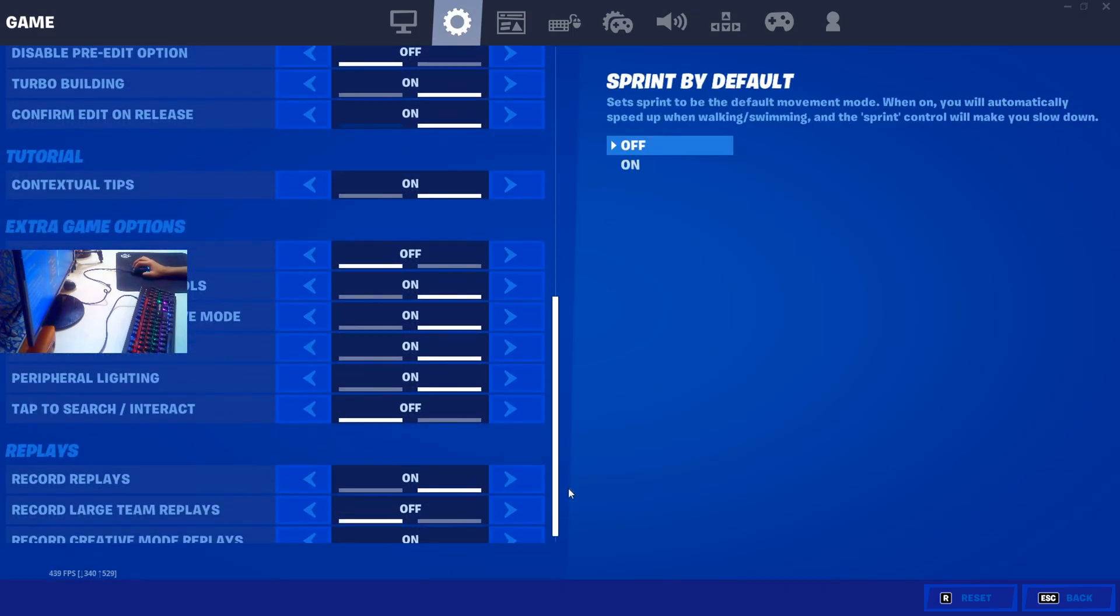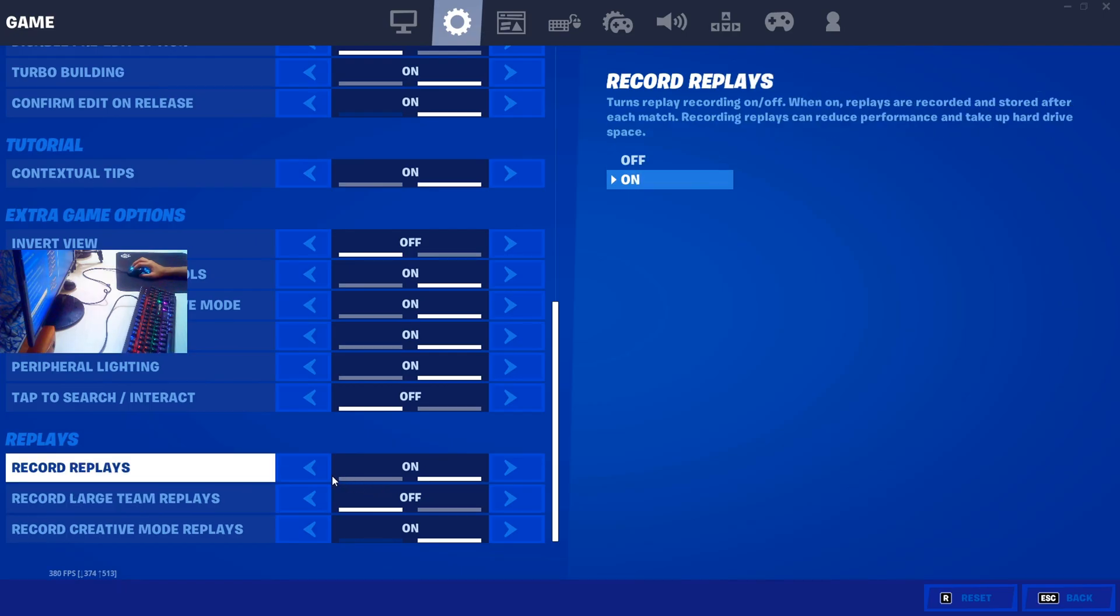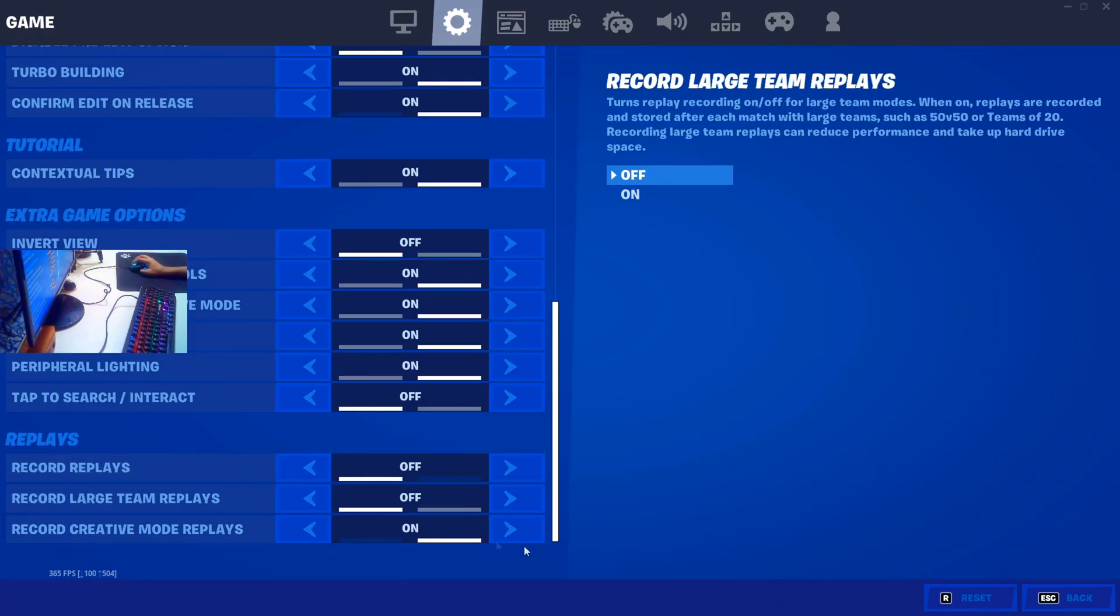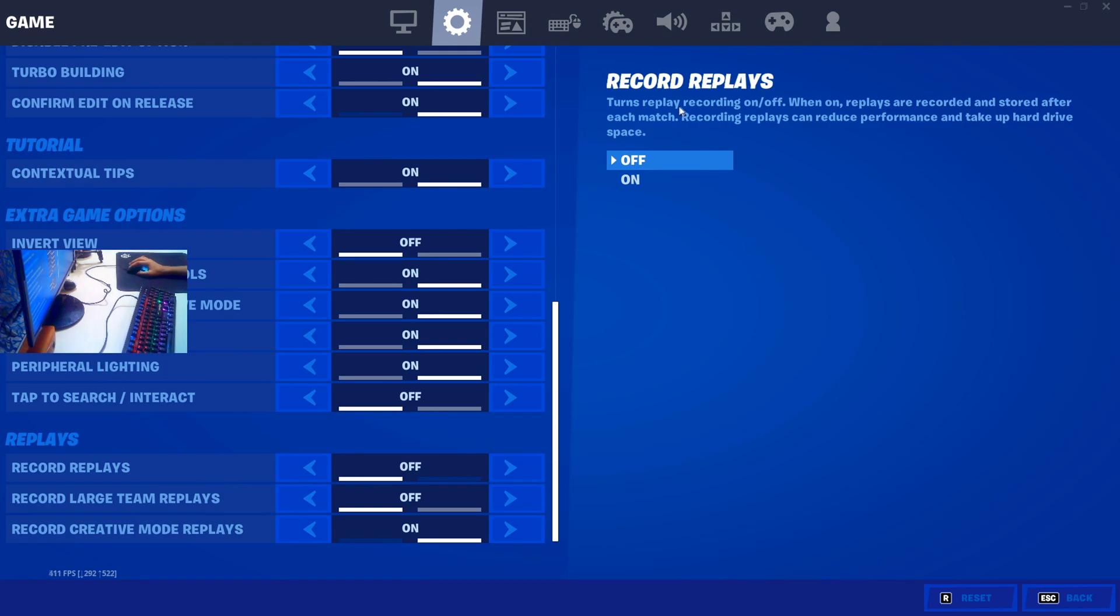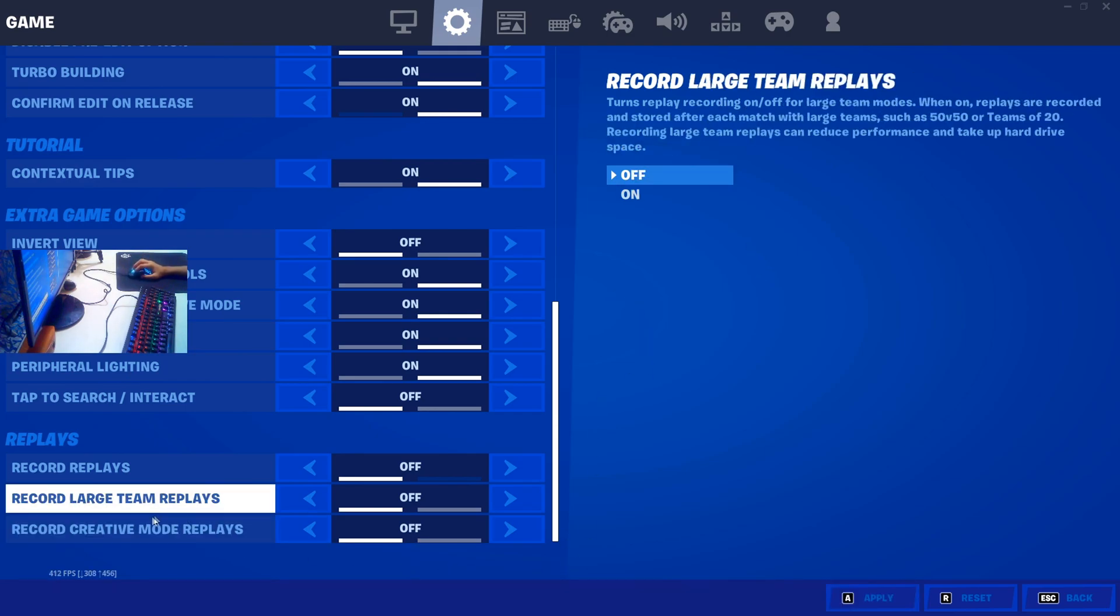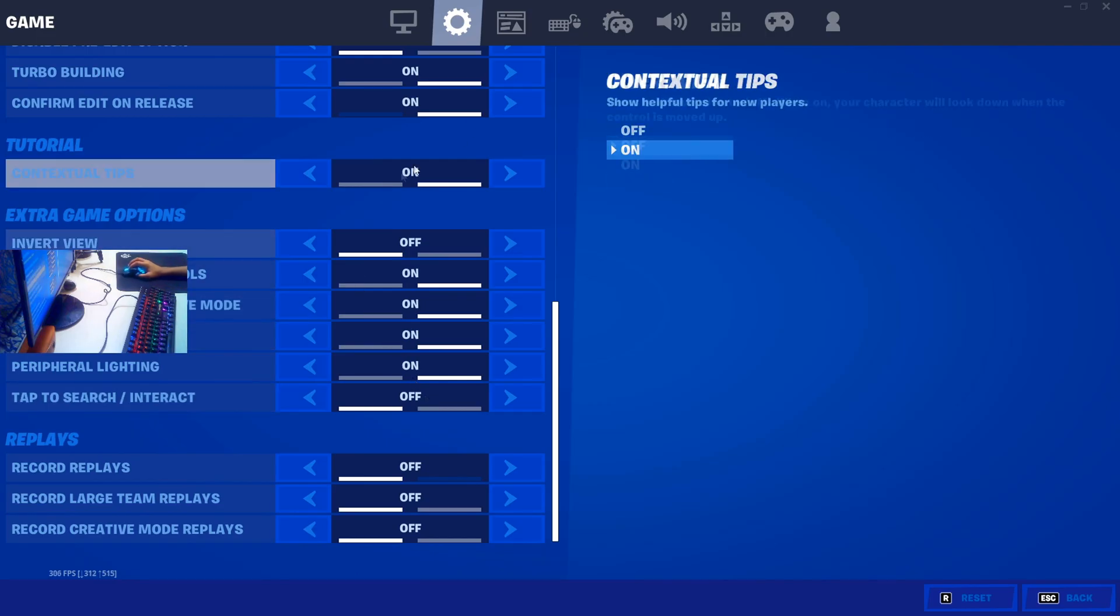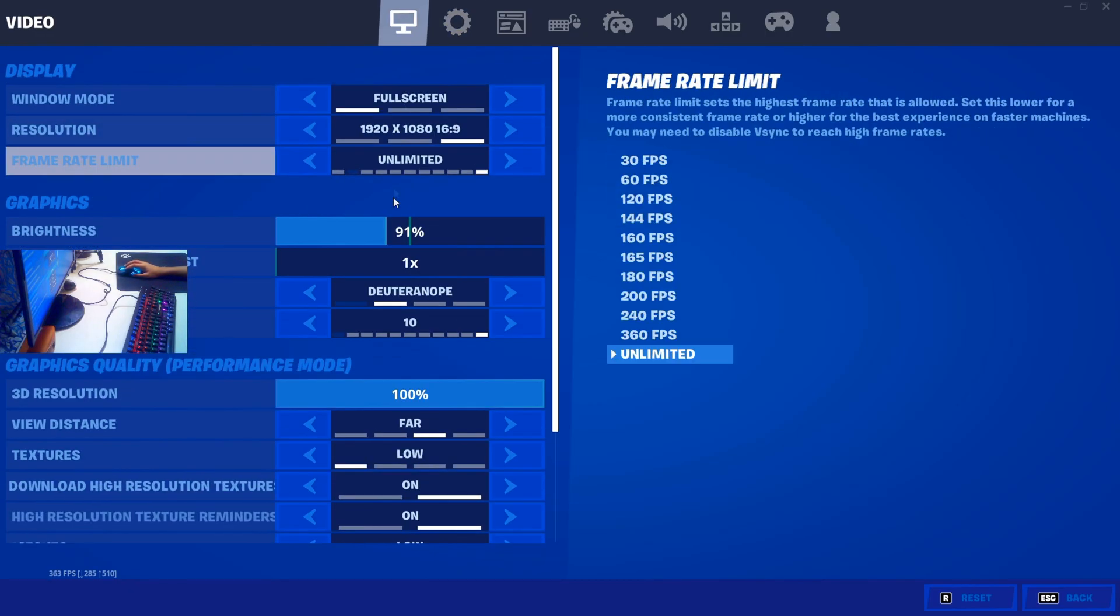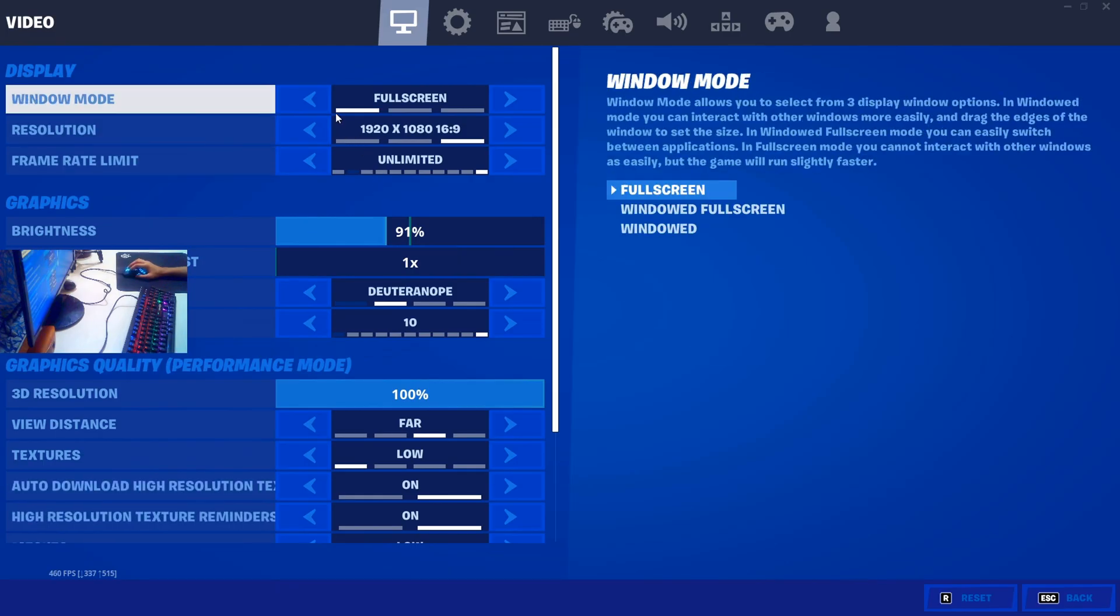Then go to settings and scroll down till you see 'Record Replays' and make sure you turn it off because they take some performance and can reduce FPS as it's written right here. Then you can also turn off creative replays if you want to get more FPS in creative, although that's not usually a problem.